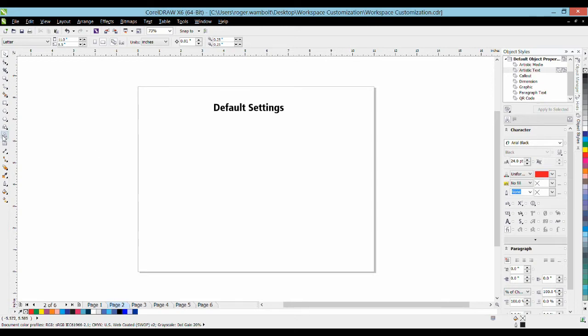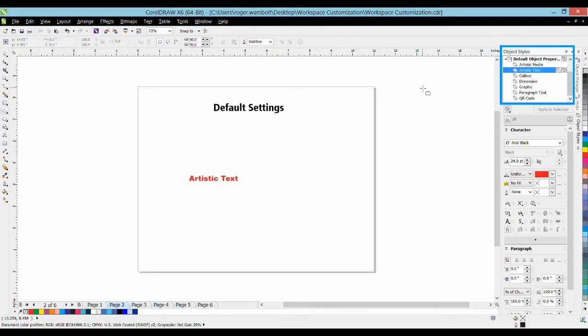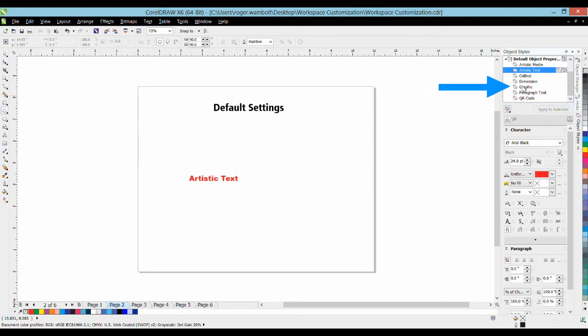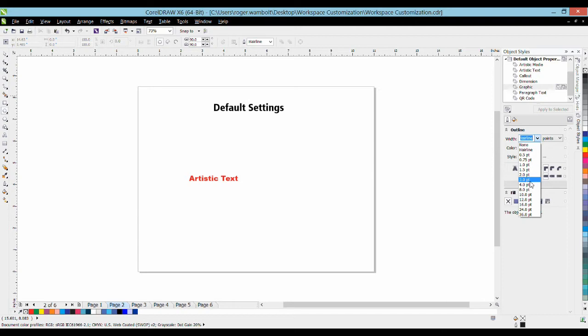And now if I type a piece of artistic text it will take on the properties that I've chosen within the docker. Changing the defaults for graphic styles is equally as easy. Simply select graphic, I can change my line weight, line color,